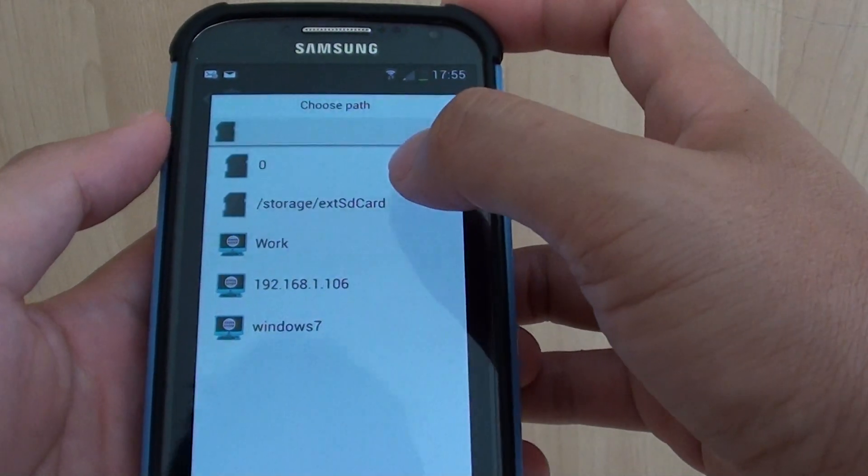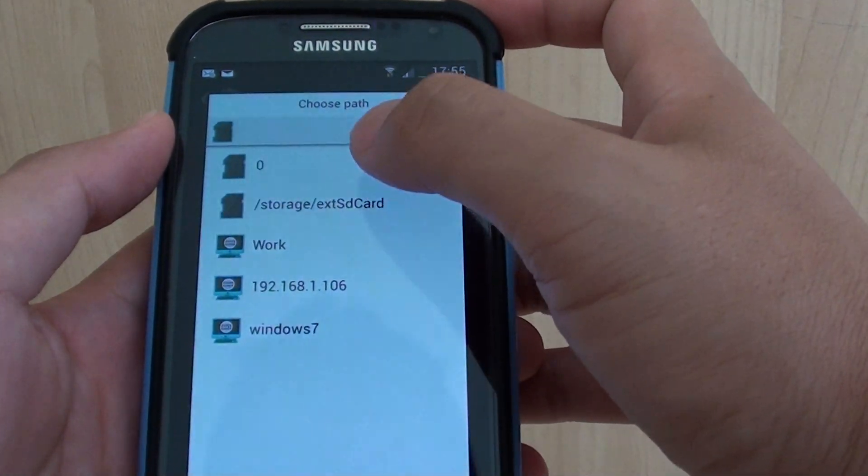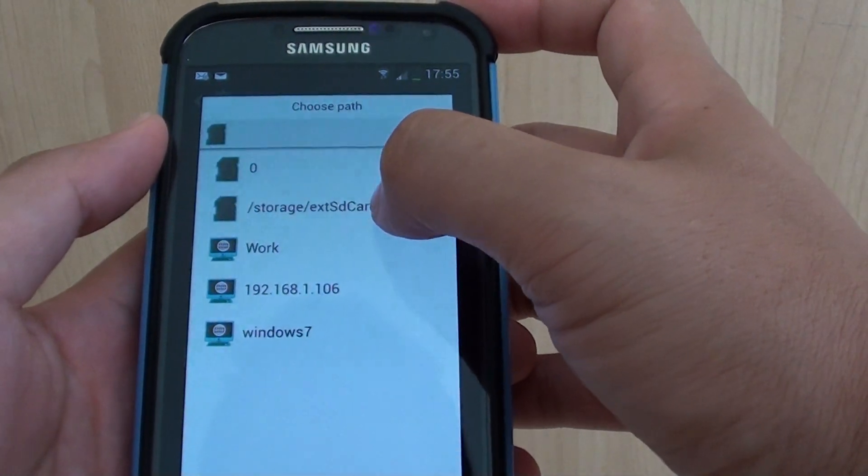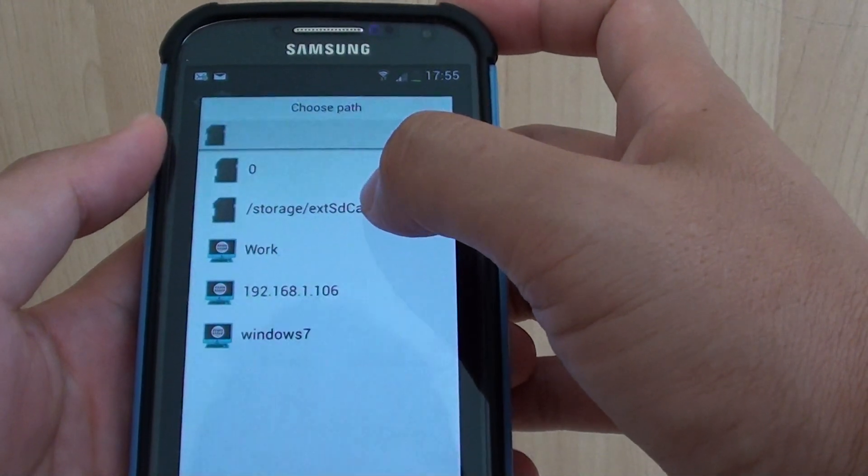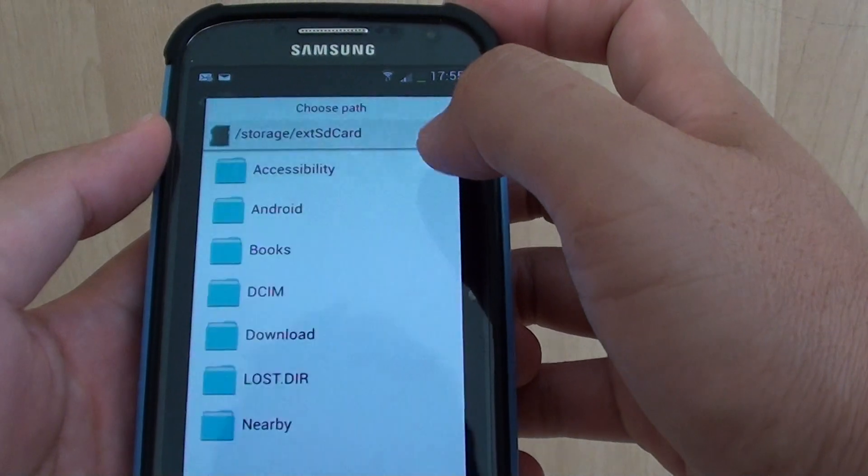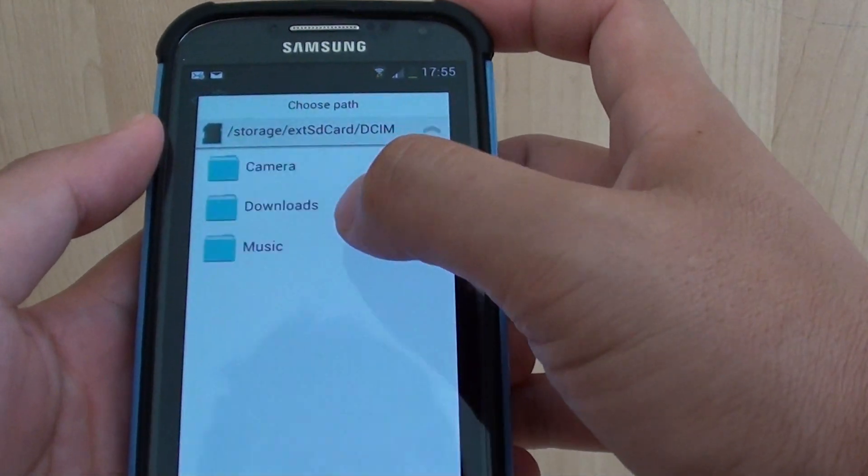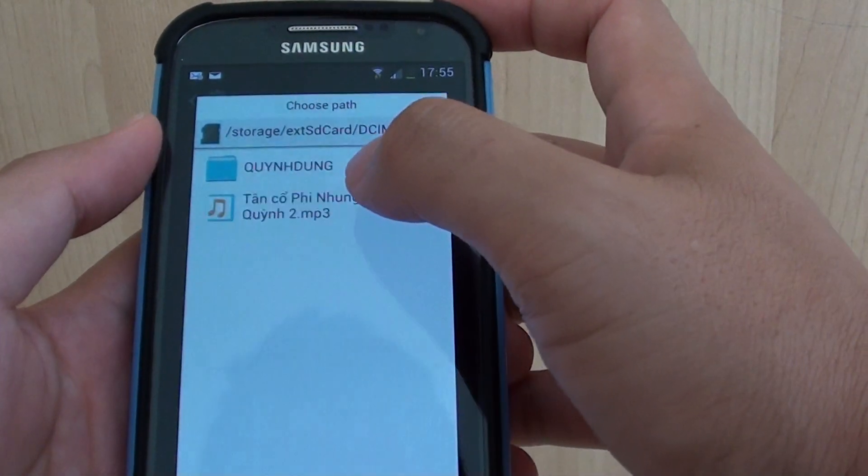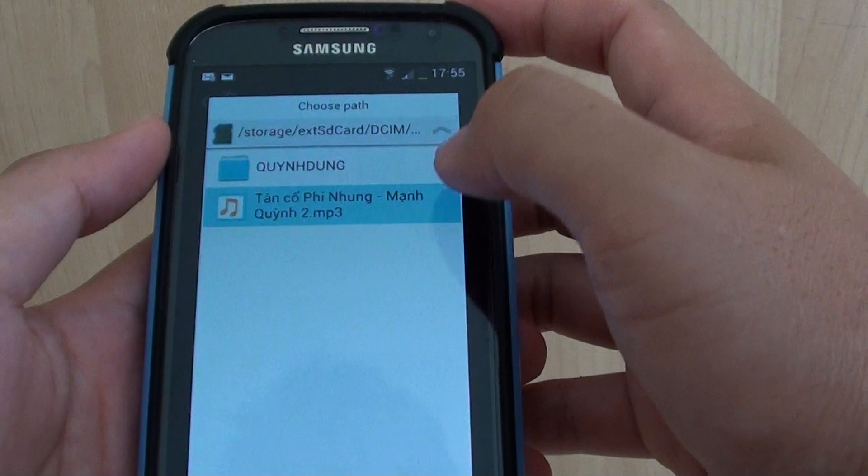Go to your storage device. I put all my mp3 songs on my SD card, so I'm going to SD card, DC, Music, and I'm just going to choose this particular one.